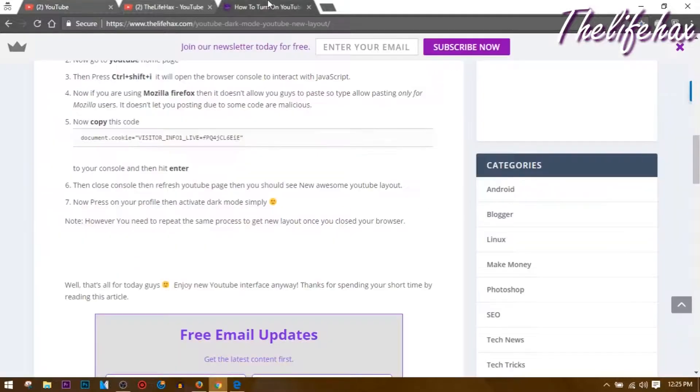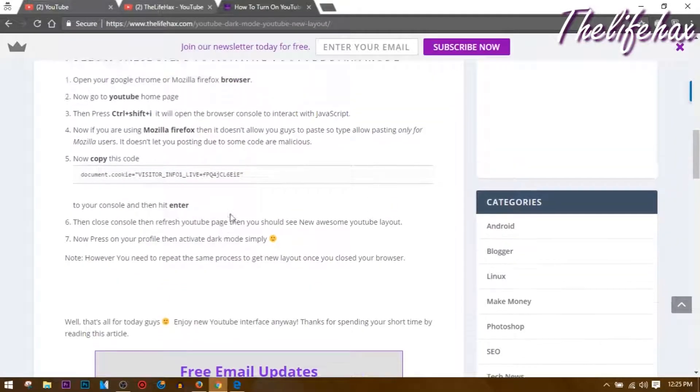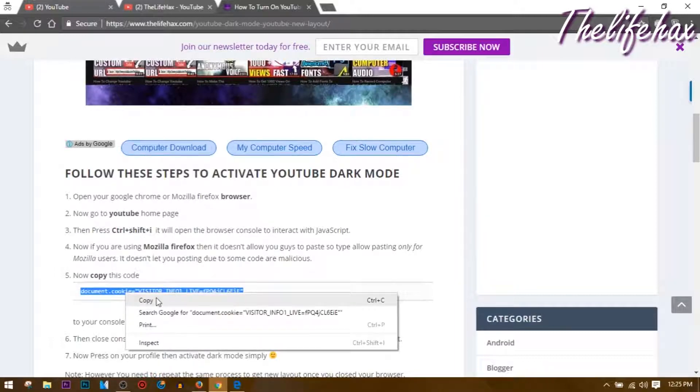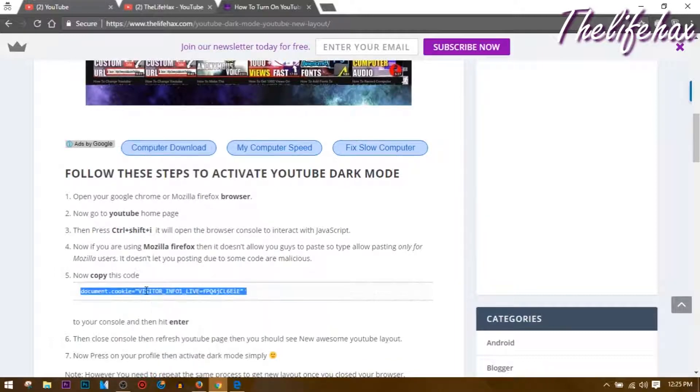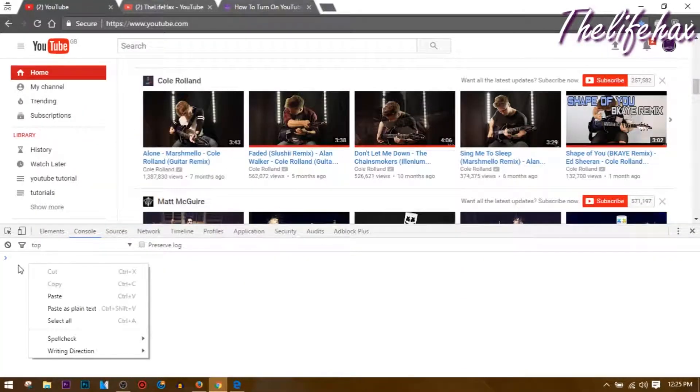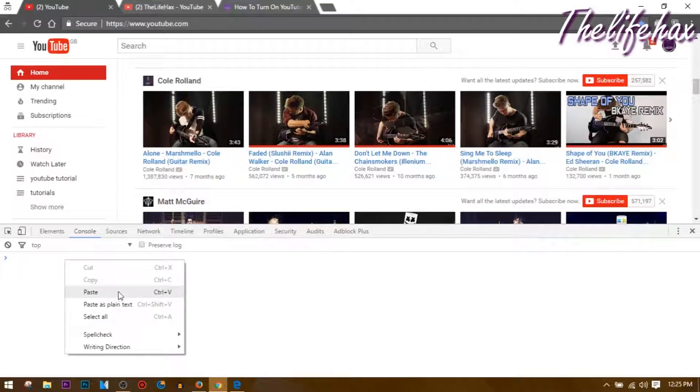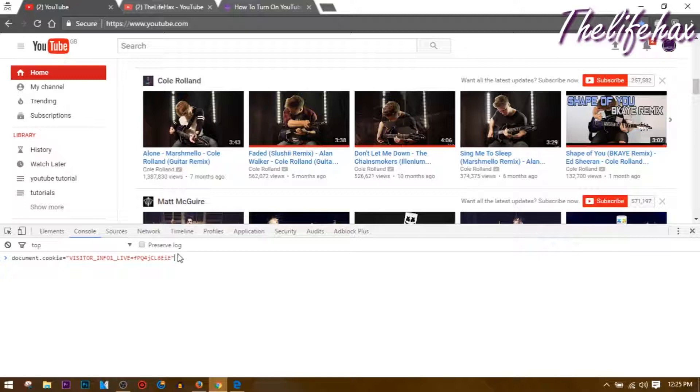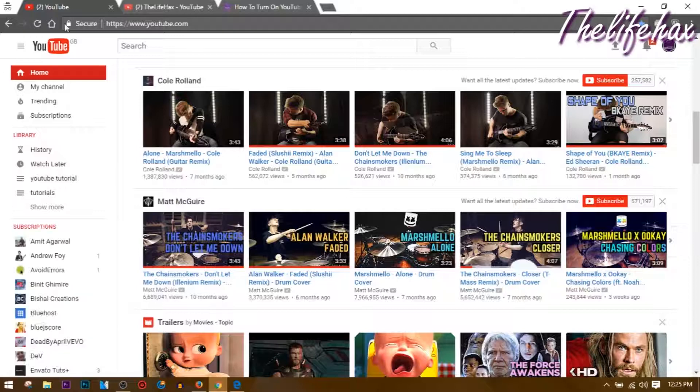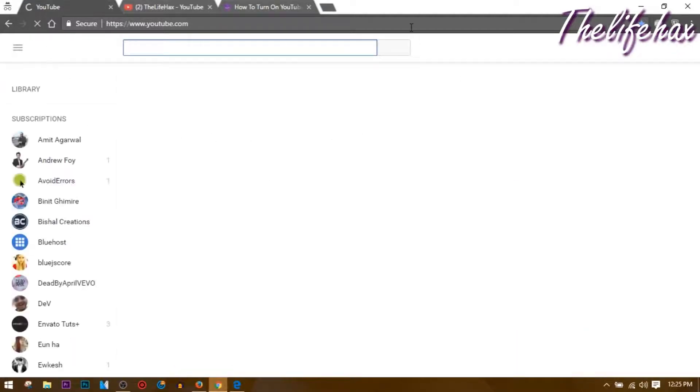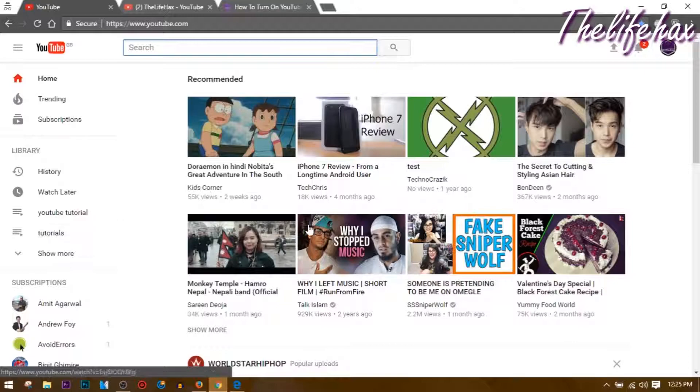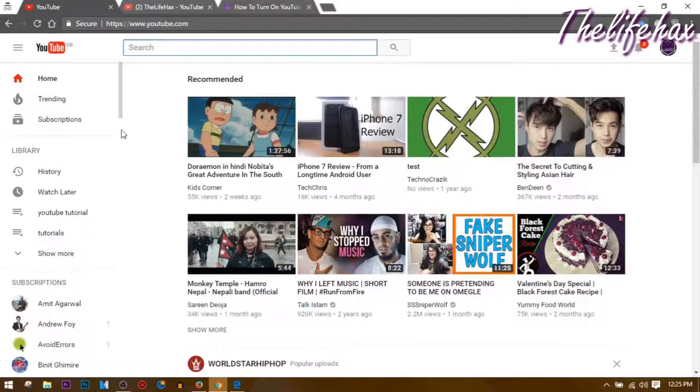What you want to do is copy the code from this website - the link will be in my description below. Just copy this code, it's a JavaScript code, and paste it over here. On Google Chrome just right-click and paste, then press Enter and that should show you a visitor info message. Once you're done you can close this out, and once you refresh you'll get the modern YouTube layout.